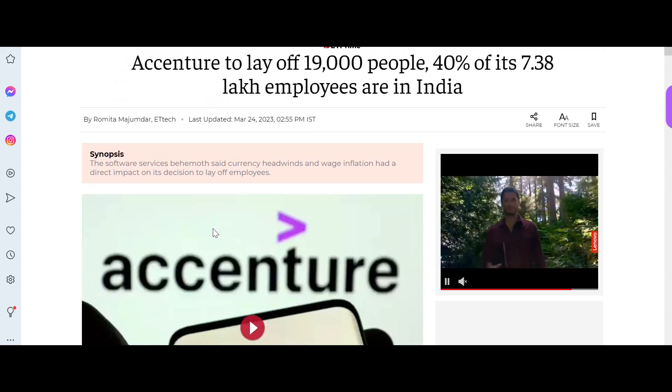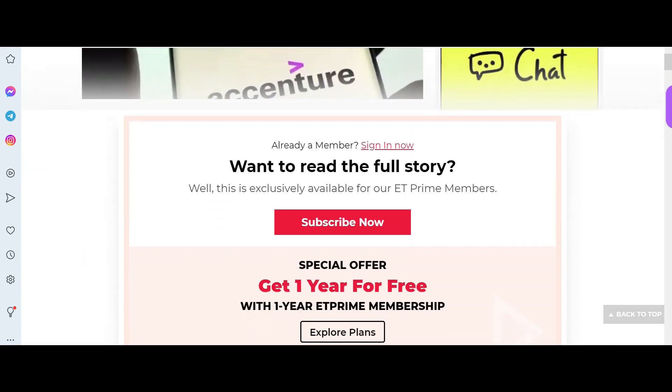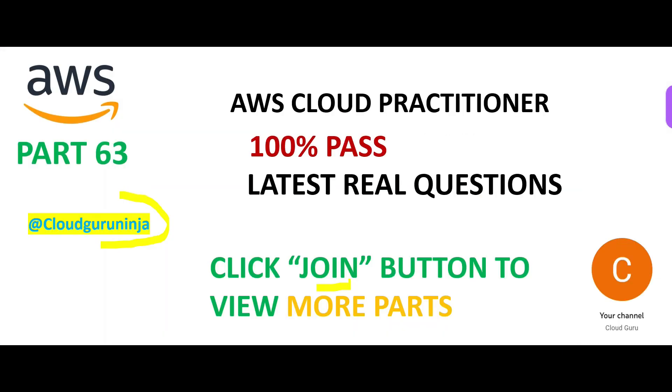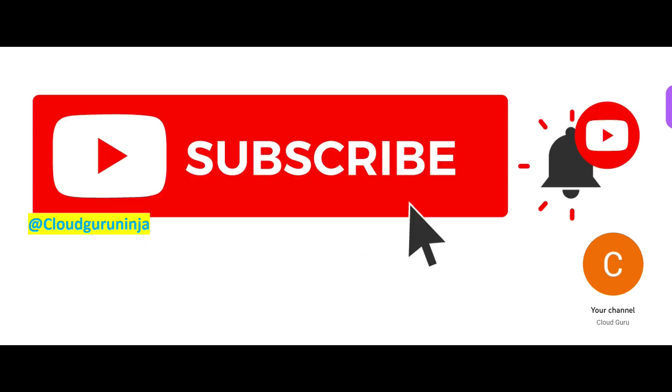So welcome to part 63. If you have not yet subscribed, please do so. You know it is even more important in the current times that you start your cloud journey.